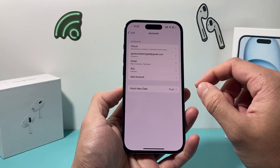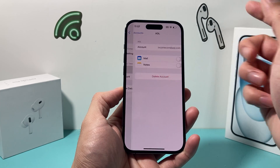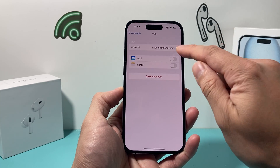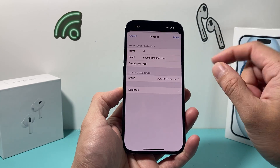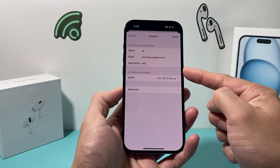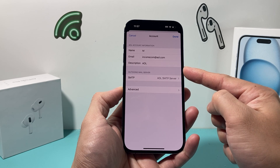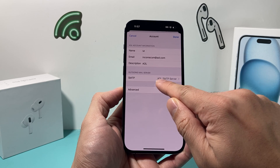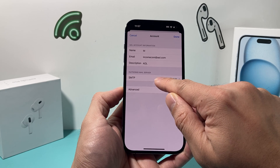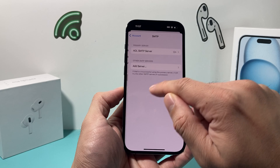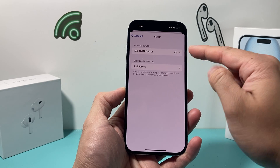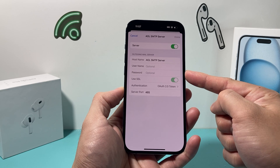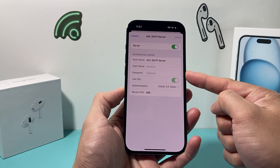Go ahead and pick an account. Let's say I want to update the password for AOL. Click on it, and you might see the password field right there where you can update it. Or sometimes you might have to click on SMTP Server, then under Primary Server, and you'll also be able to update the username and password there as well.